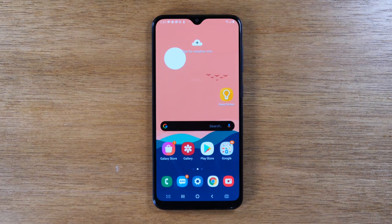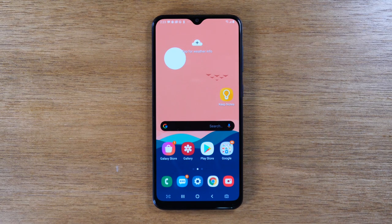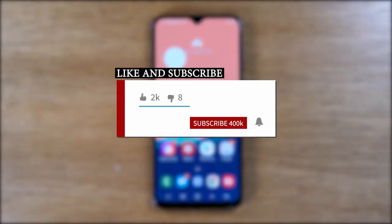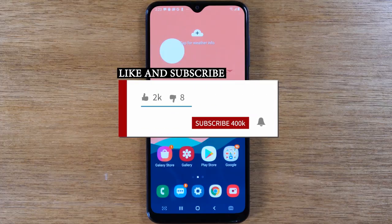Hey everyone, thank you for joining us today. If you want to stay up to date on all the mobile technology coming out and learn cool tips, tricks, and hidden features, make sure you hit that subscribe button down below and tap the bell to turn on post notifications so you can be alerted every time we post new videos.